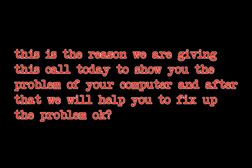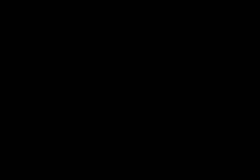And it is not only about the computer but it is also about your security because your personal information is getting broadcasted over the internet. Can you help me fix this? So sir, this is the reason we have given this call today to solve the problem of your computer. And after that, we'll help you to fix up the problem. If you're able to go ahead, switch on your computer, I will guide you if you're stressed and also you can check your computer by yourself. Your computer is on now. Yes, it's turned on. I'm sat in front of it.